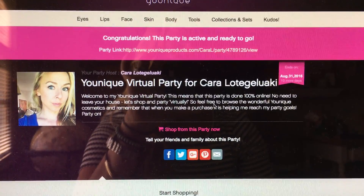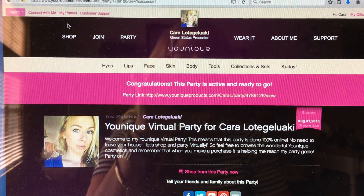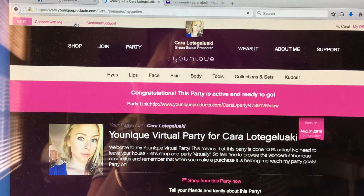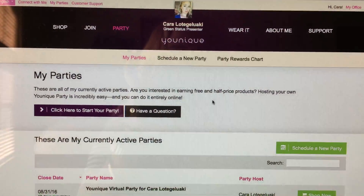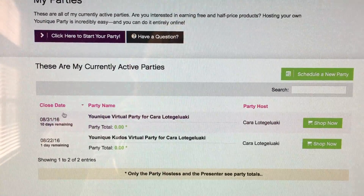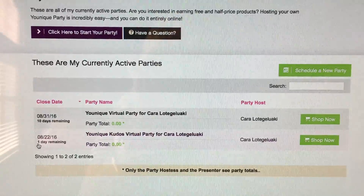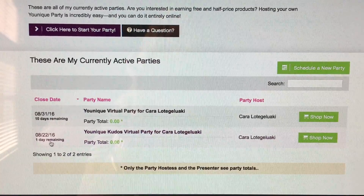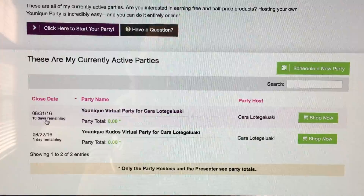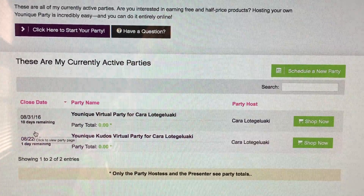If you need to find this link again, you just go up here to My Parties, click that, and it will show you your list of parties. On the left here it will show you the last date of your party — for example, this one I have one day remaining and the new one I just started has 10 days. So the parties run for 10 days.